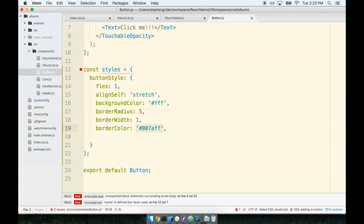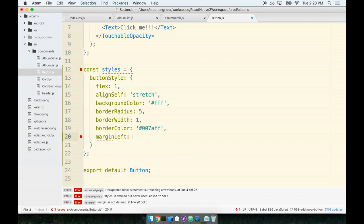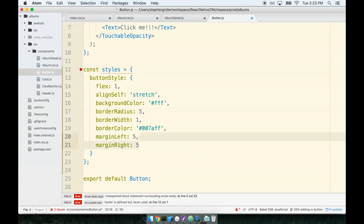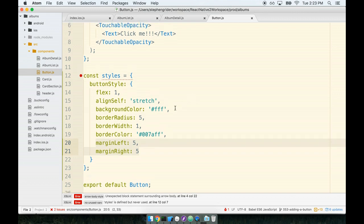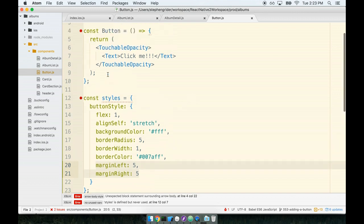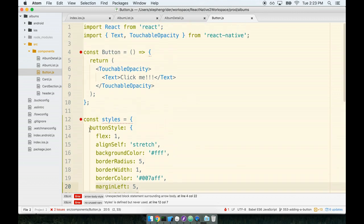Next we'll have a marginLeft of five and a marginRight of five and again this is just to make sure that our button doesn't actually butt up against any other borders or line work or text or anything like that.